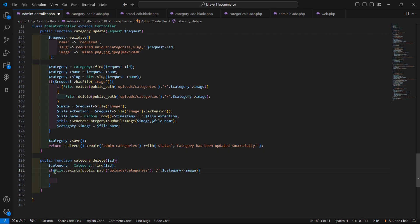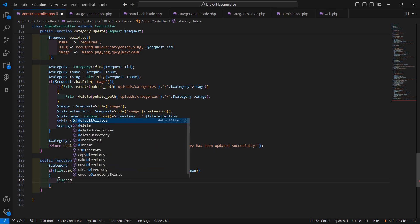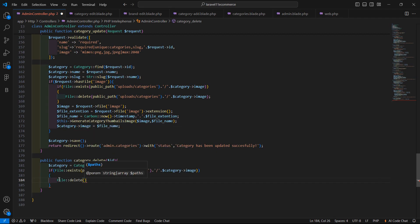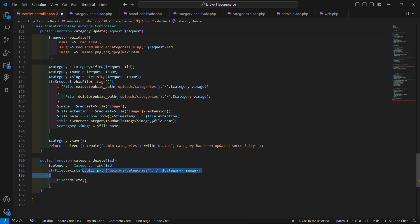Using File::exists, let's check if the category image exists. If it does, simply delete it using the File::delete method, and pass in that same path.